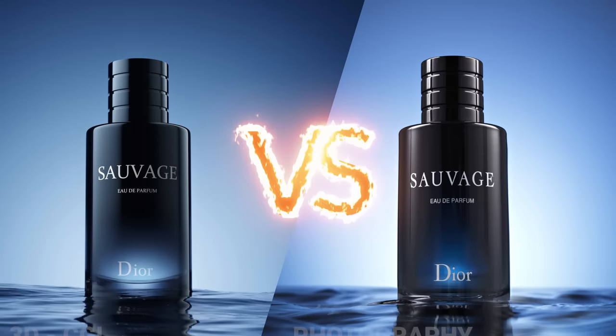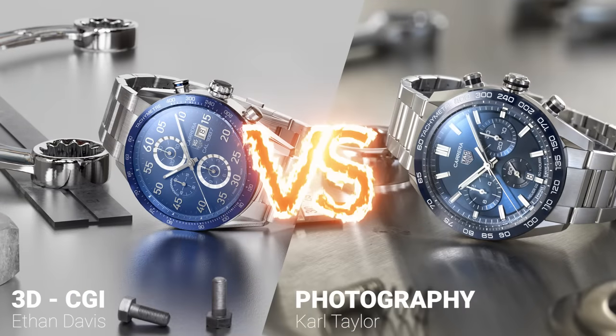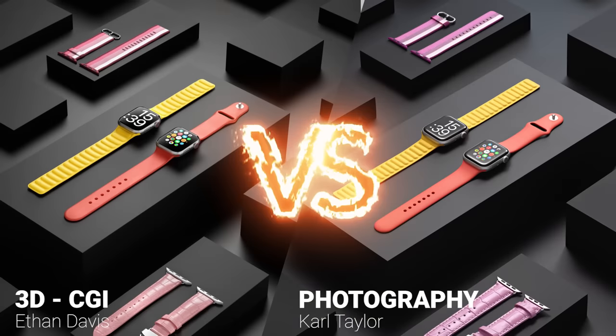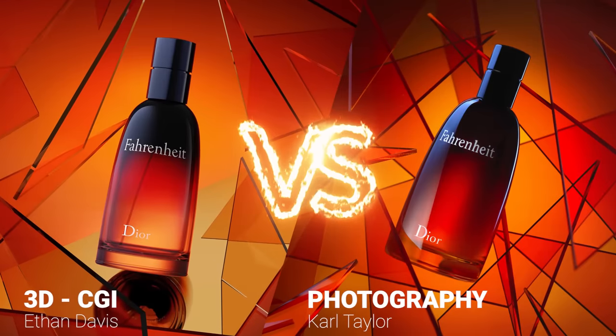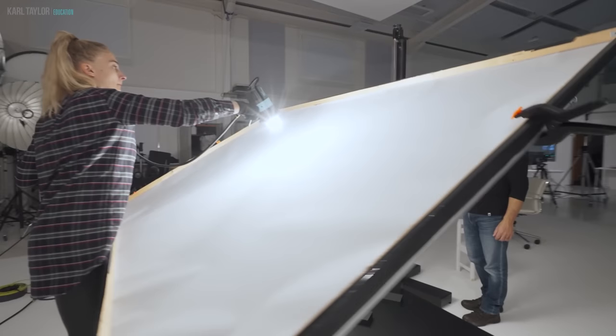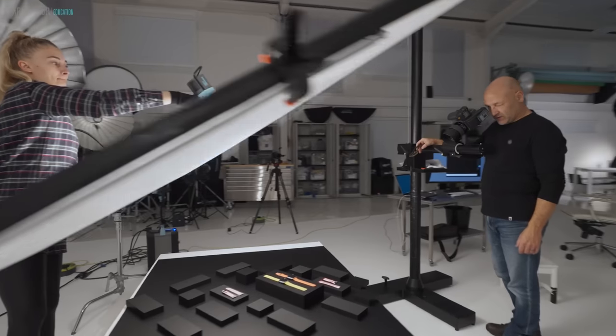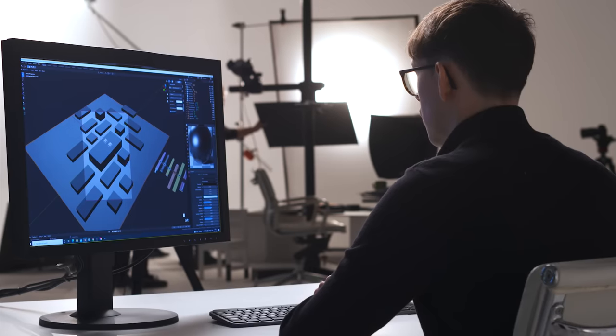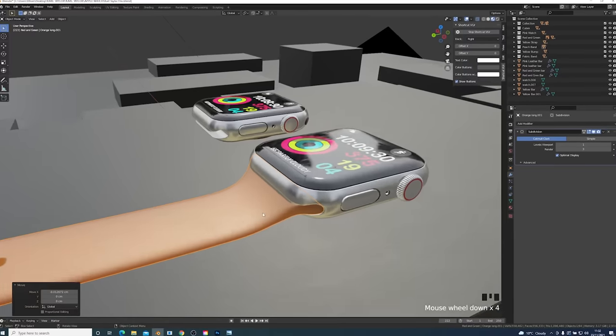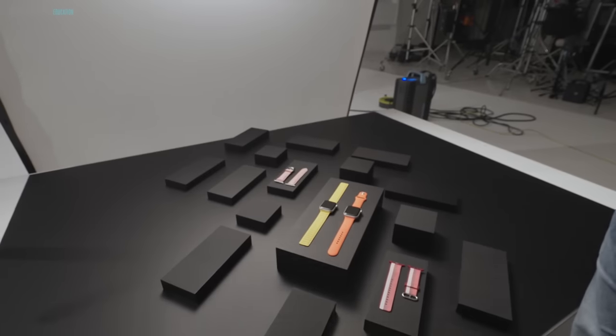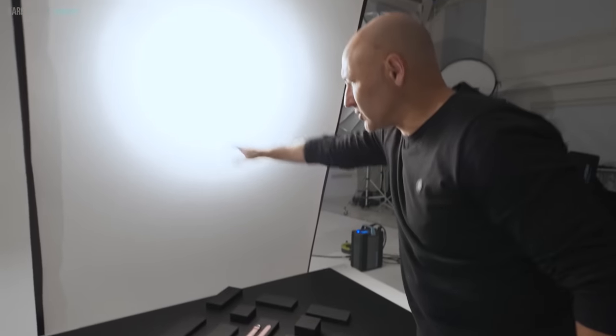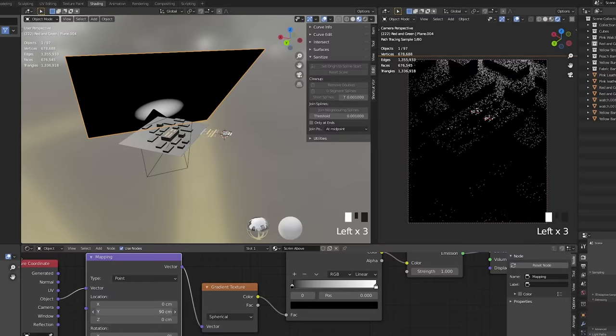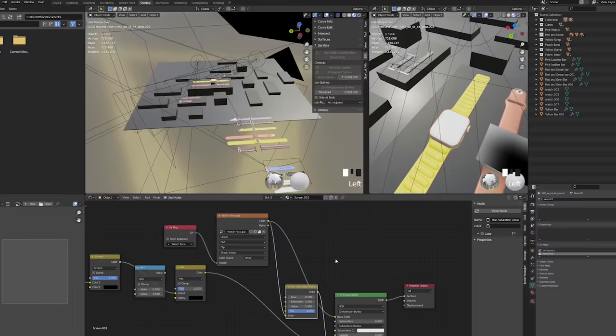What all product photographers want to know is will 3D CGI make them obsolete? In this series of classes we pitch me, a highly acclaimed product photographer, against a top 3D CGI artist. We'll find out when photography is more effective or where 3D CGI is more efficient.